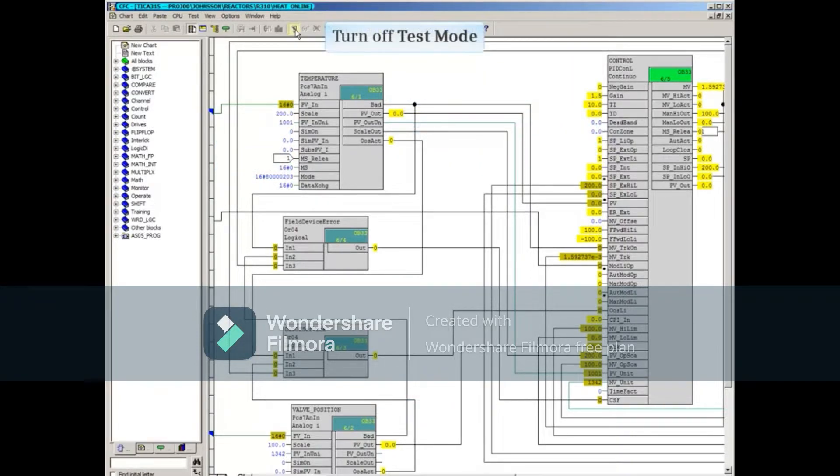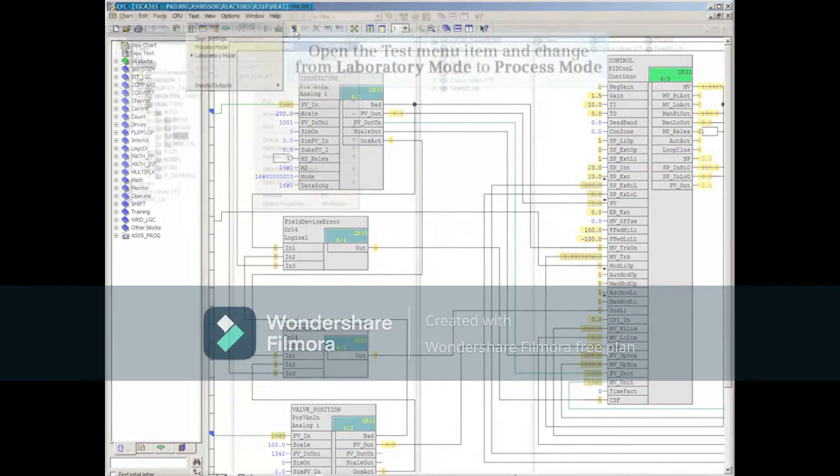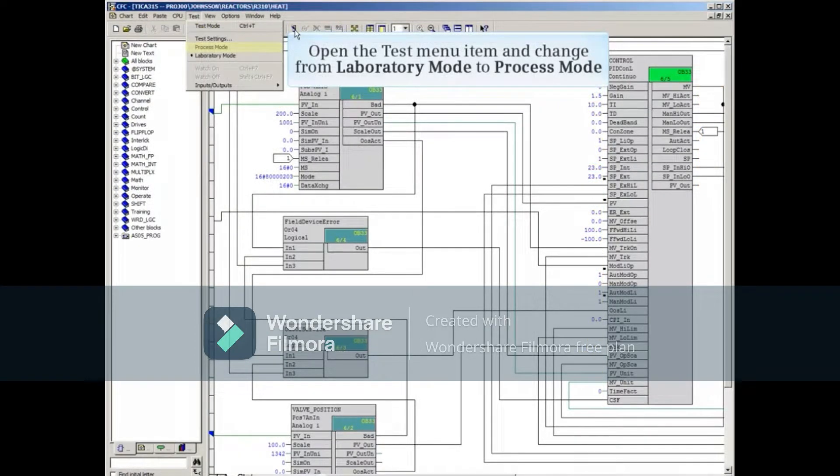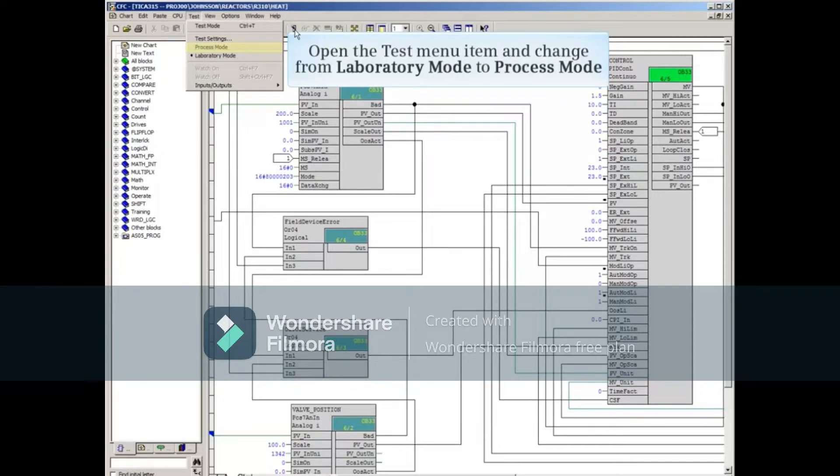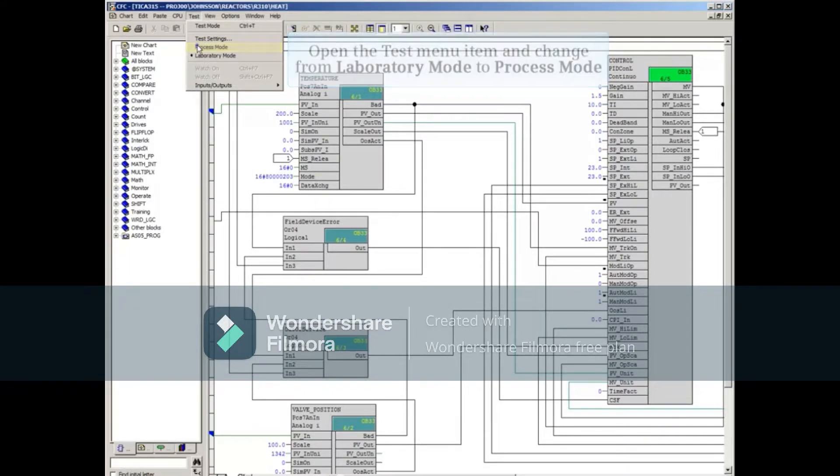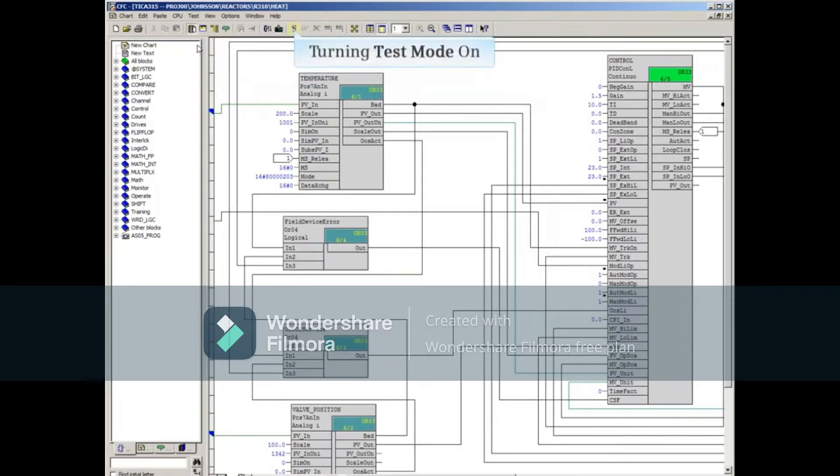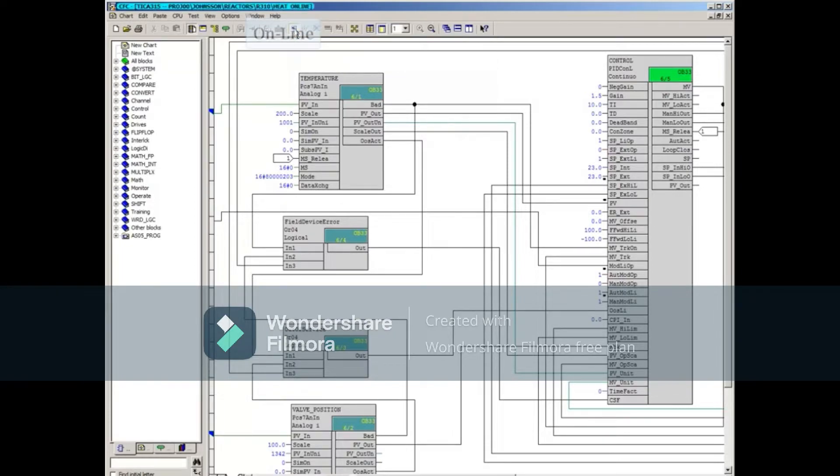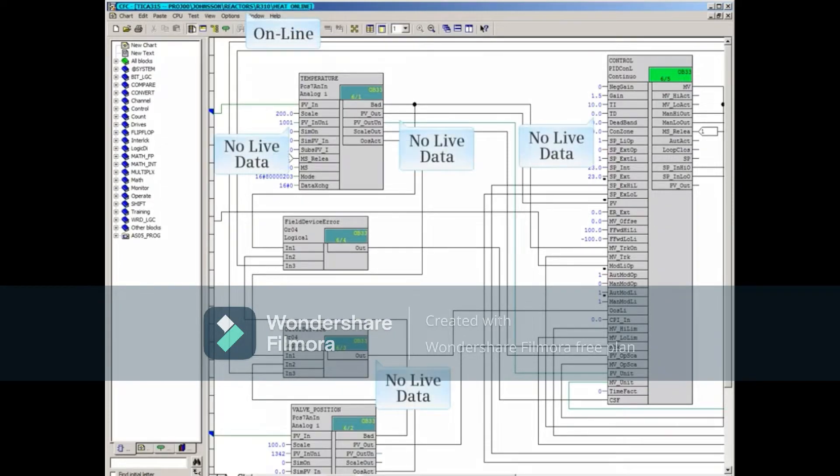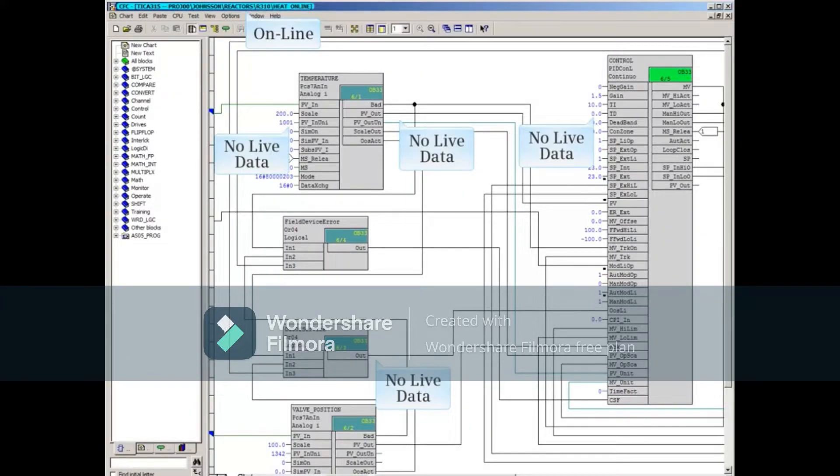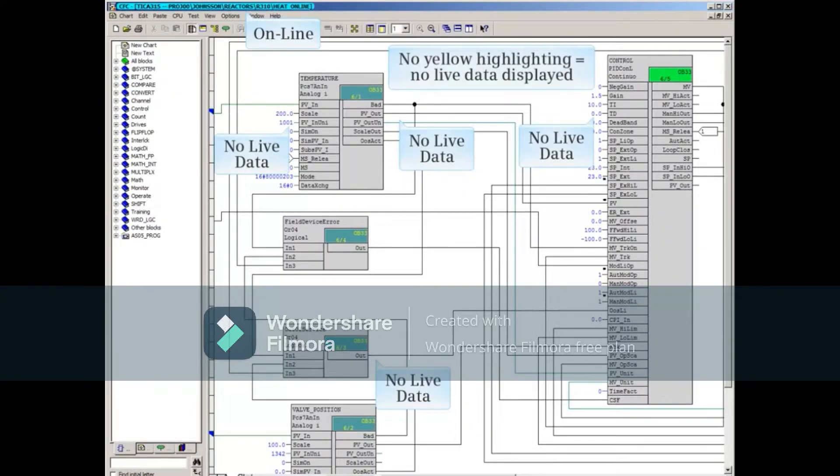Turn off test mode. Open the test menu and change from laboratory mode to process mode. This once again turns test mode on and puts the CFC back into test mode.